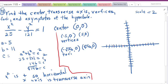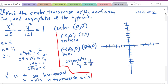The asymptotes are y = ±(b/a)x, which is y = ±(11/5)x. Those give us the diagonal guide lines for drawing the hyperbola.